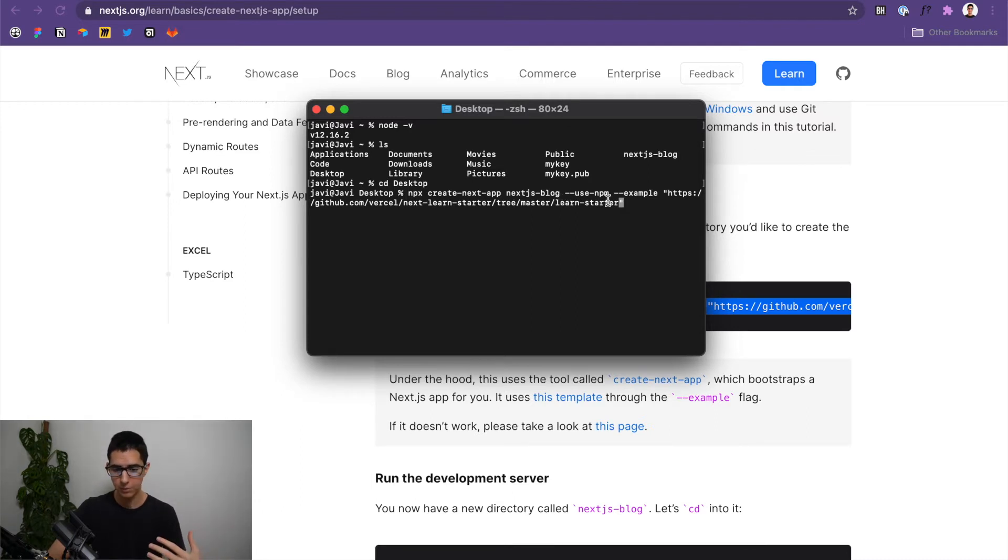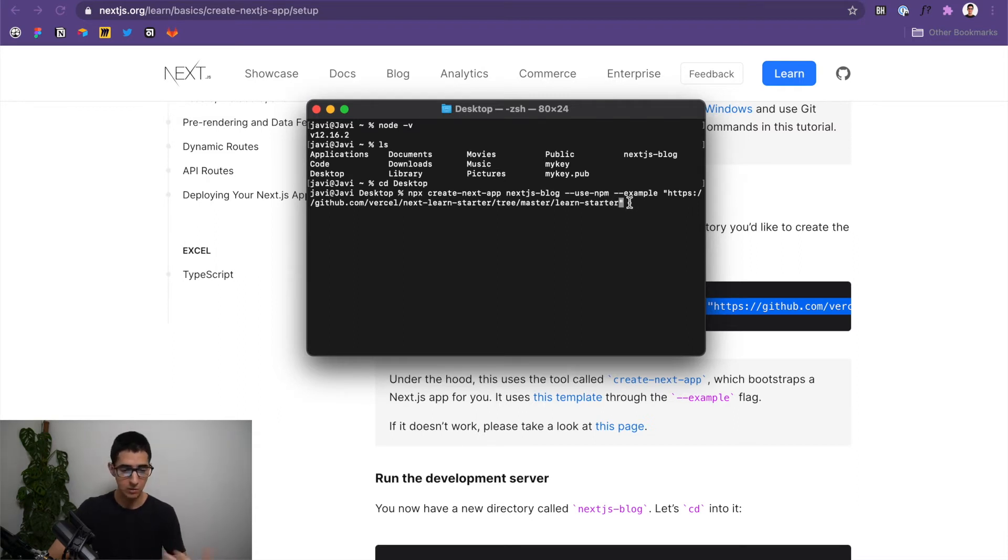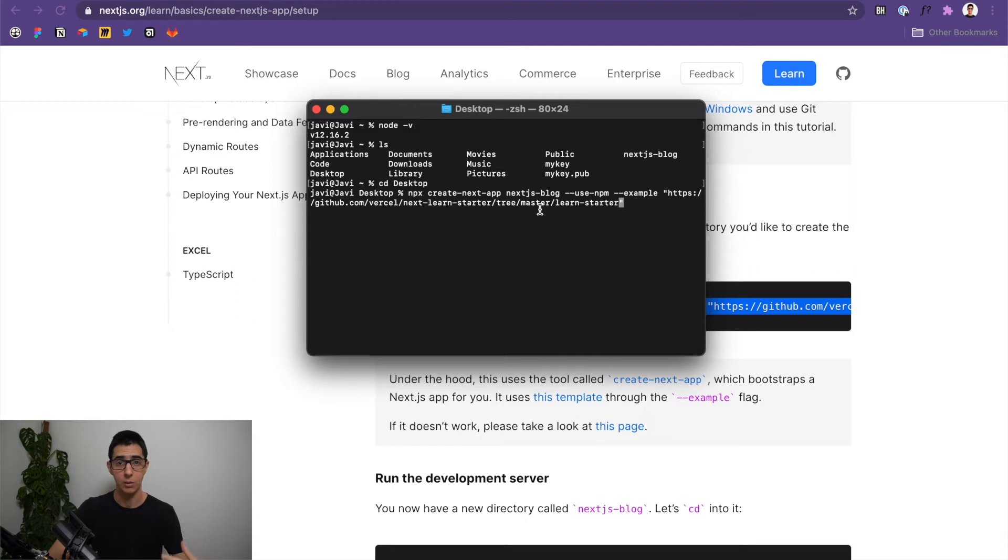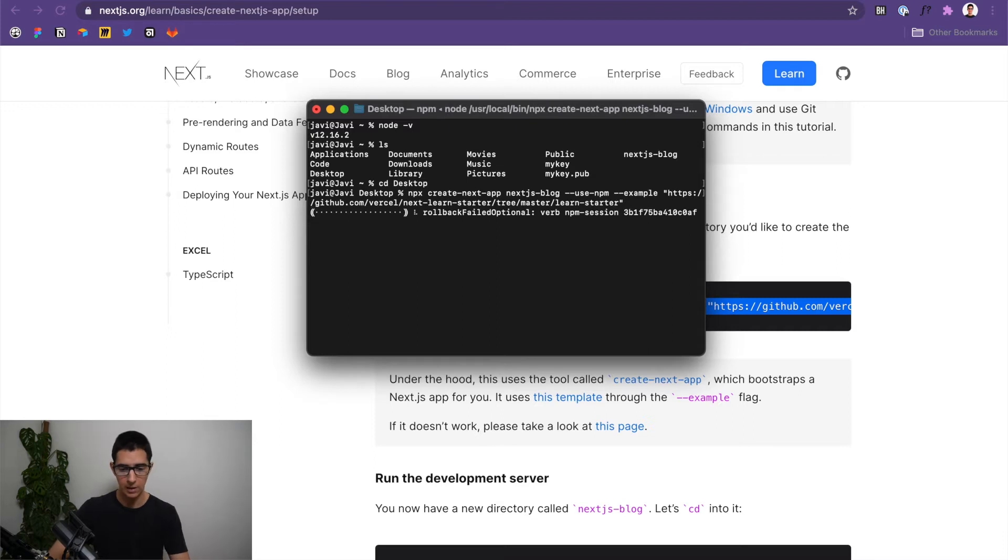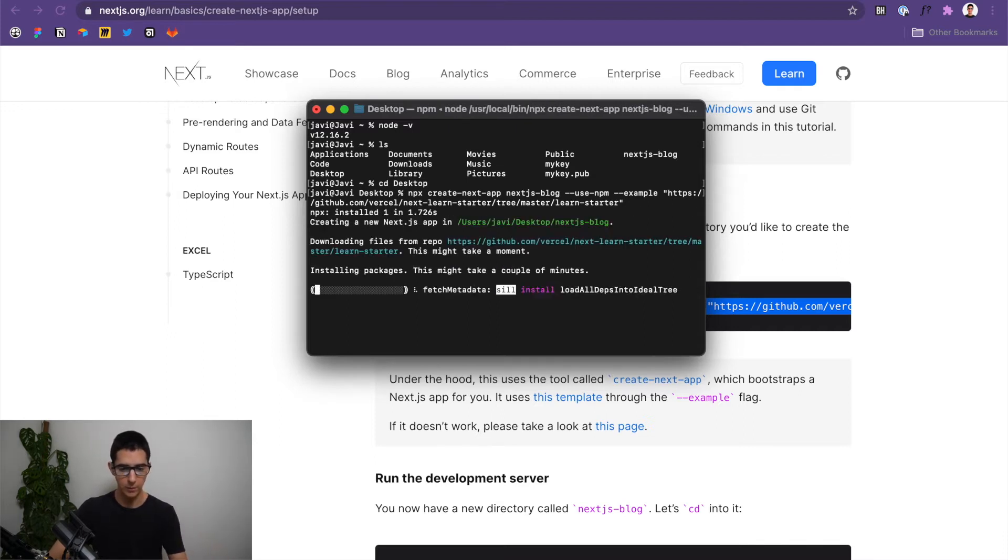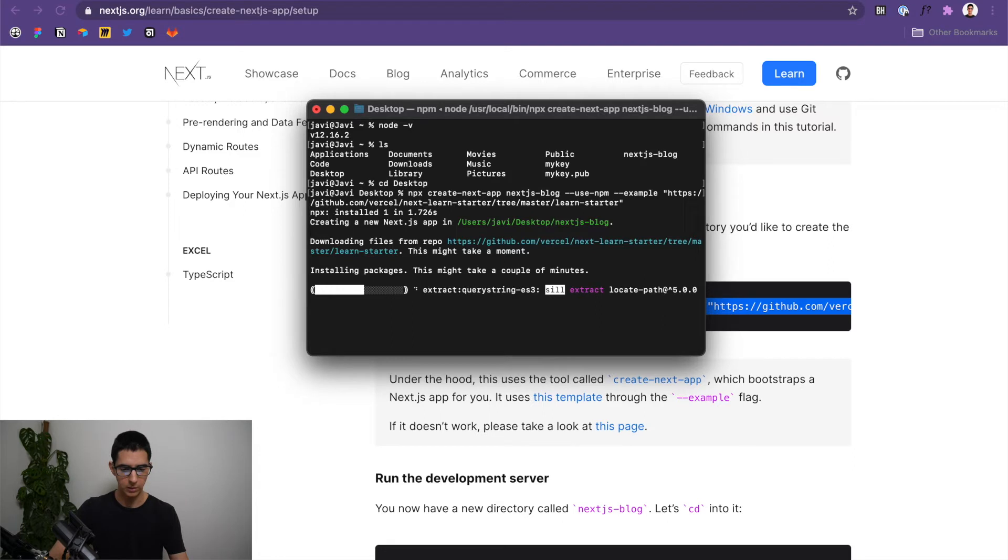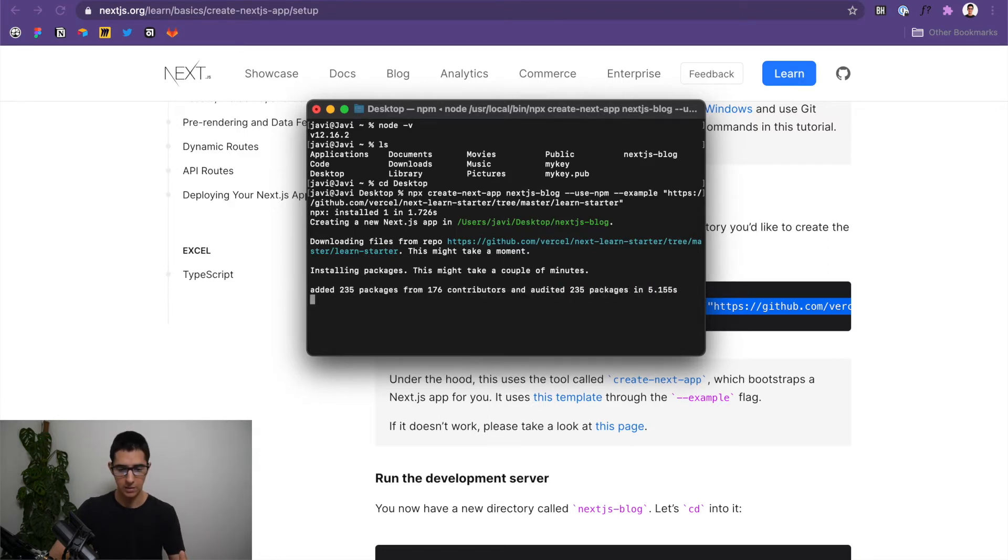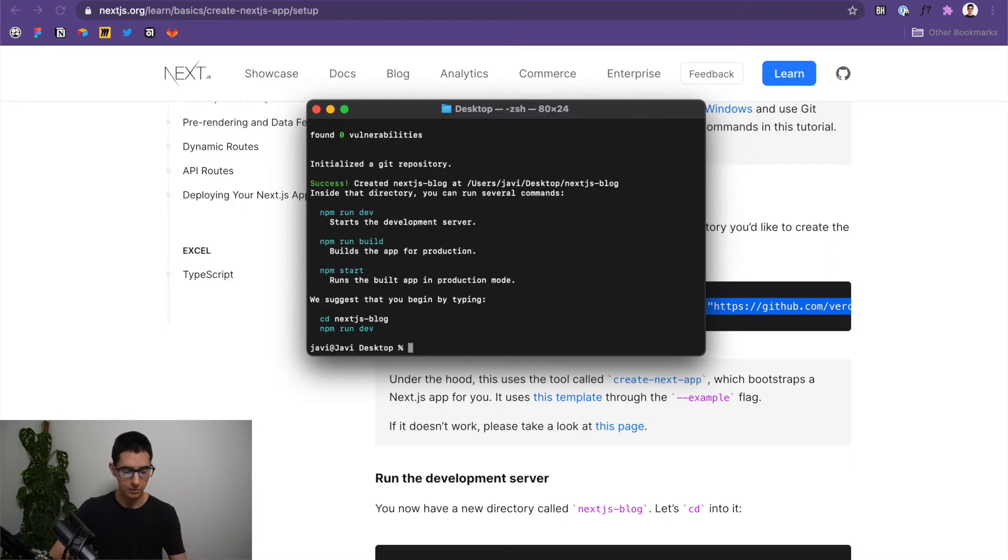And then it's simply using npm to also set up at the same time, some starter files that we're going to need for this particular example. So now that that's in place, I can simply press enter. And you should see that if there are no problems, it's going to start loading and installing the packages. And this should take almost no time. Perfect.